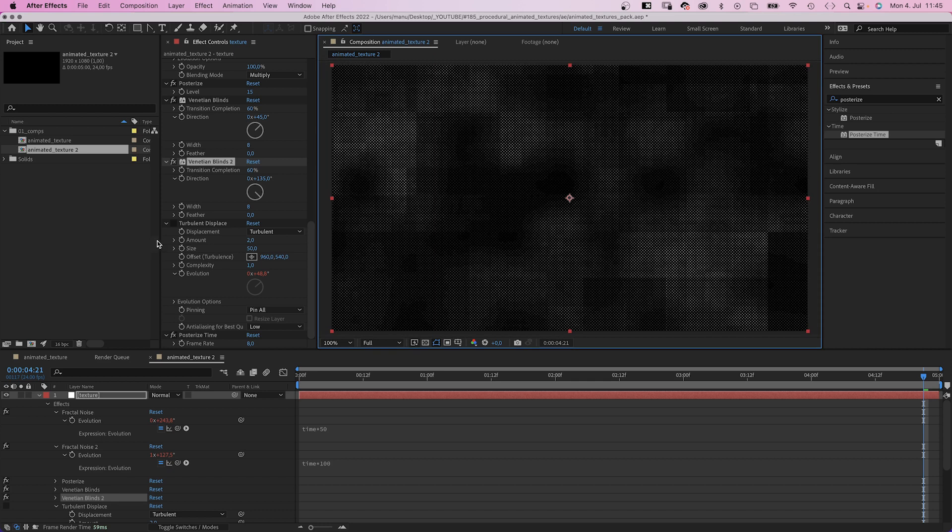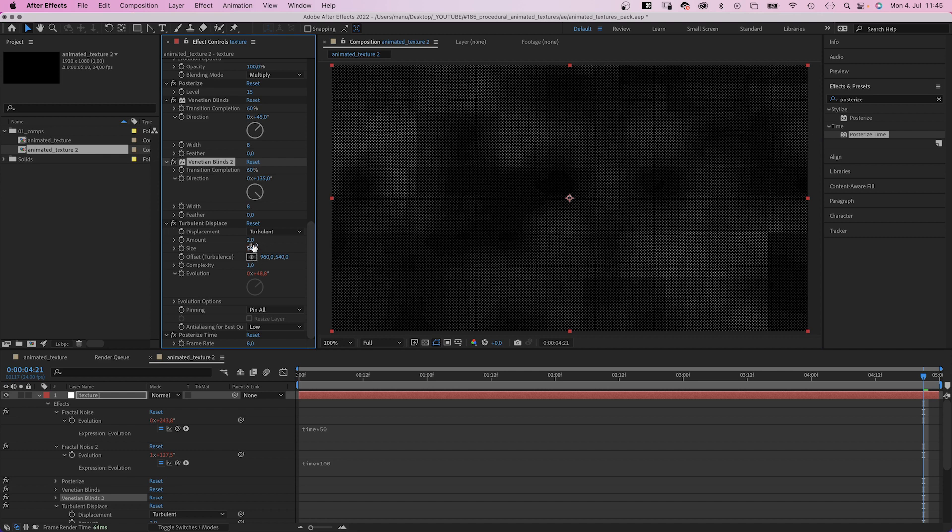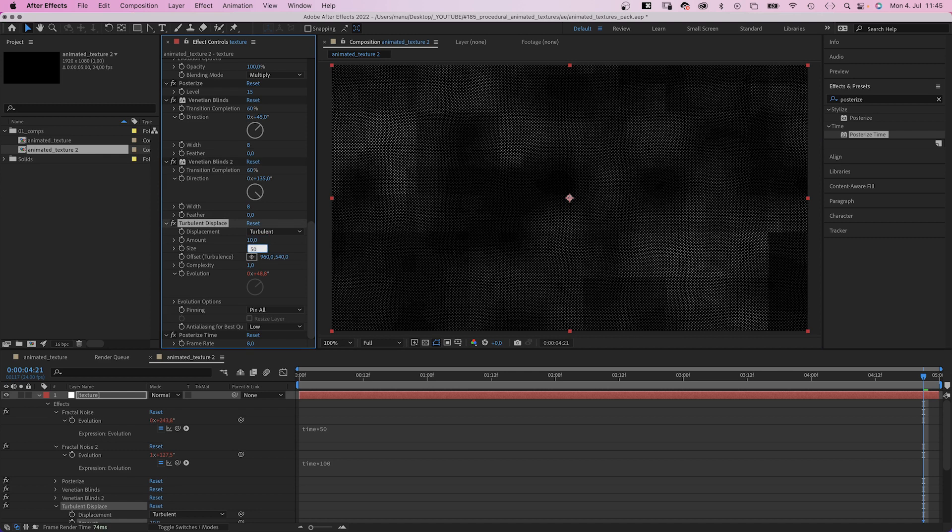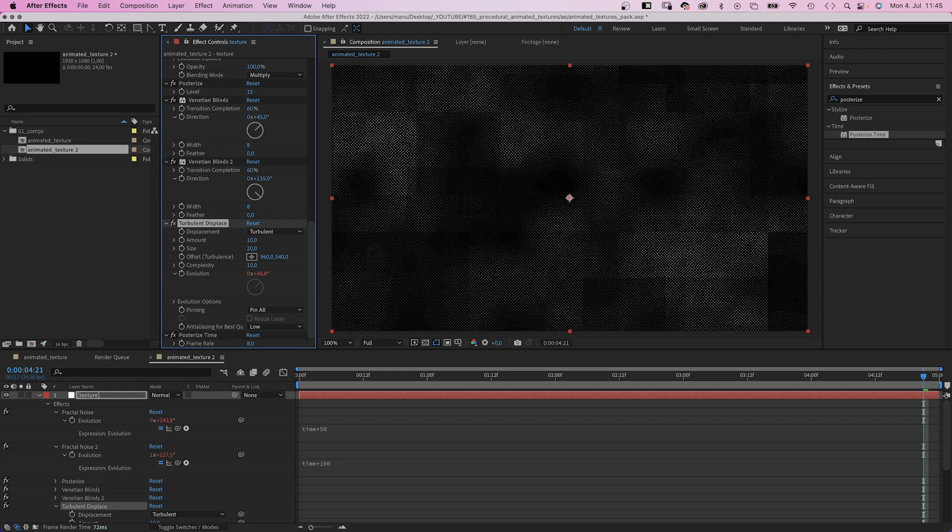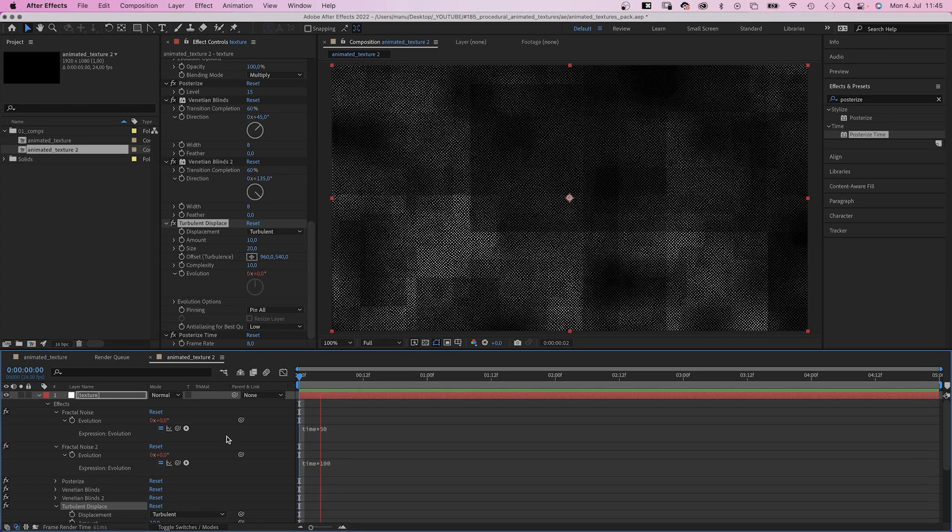Let's add the Turbulent Displace effect again. Amount 10, size 20, complexity 10. And we have a completely different texture.